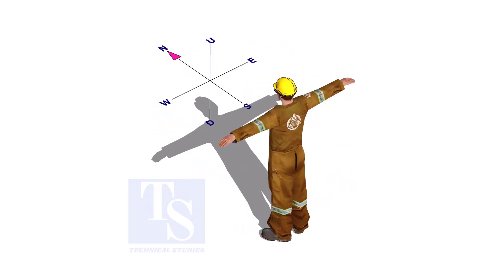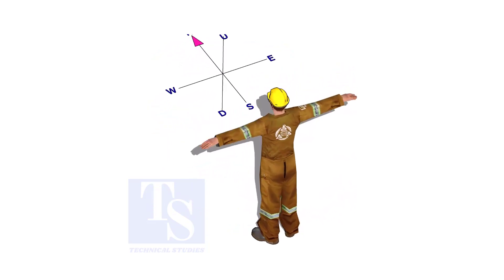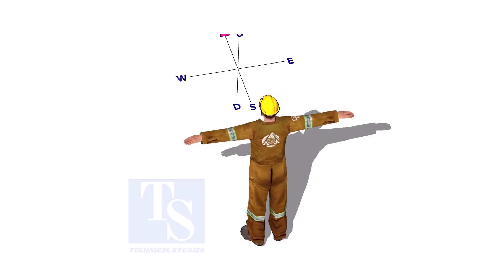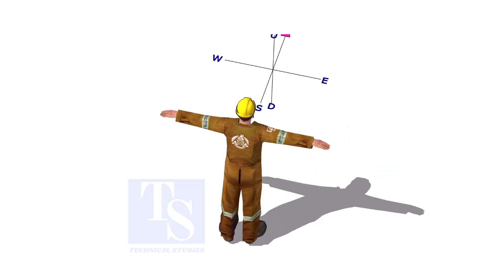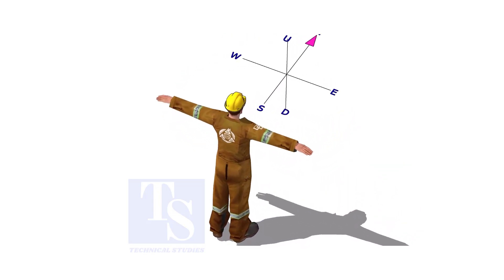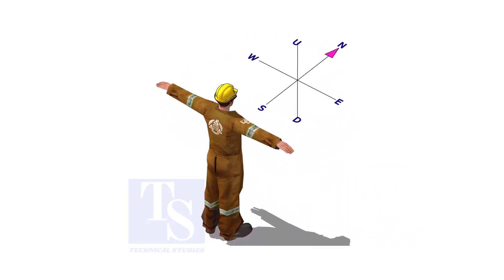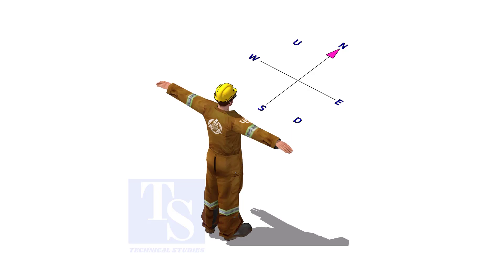Imagine that you are facing in the north direction, the back of your head is to the south, your right hand is to the east direction, and the left hand is to the west direction.